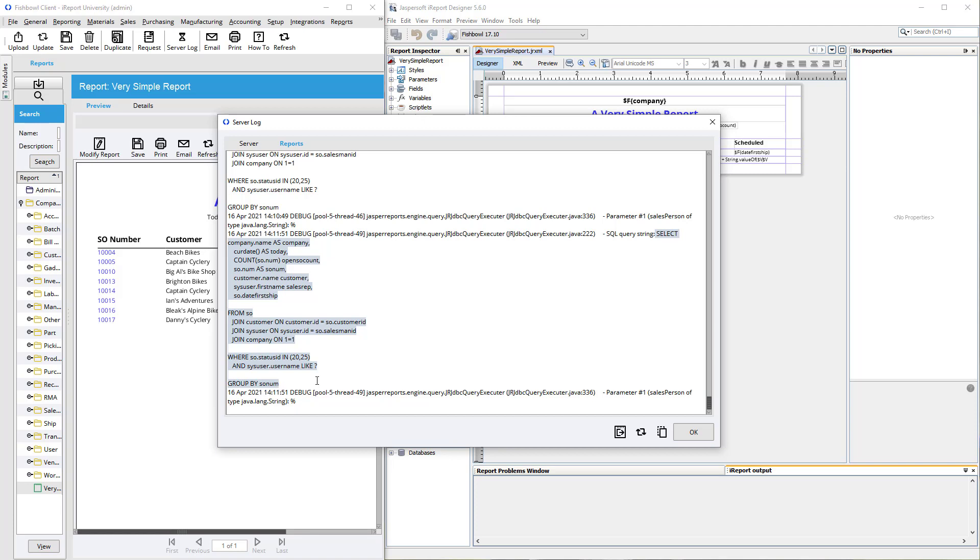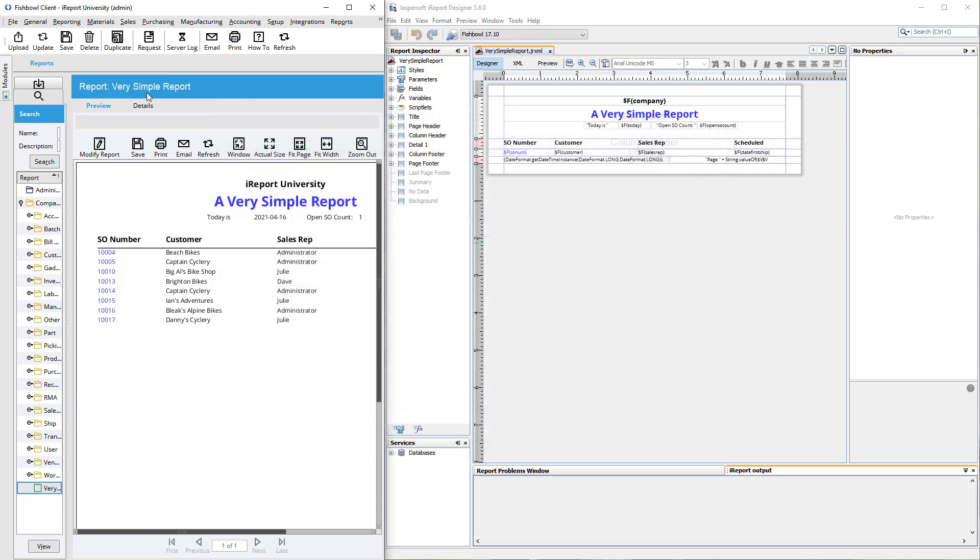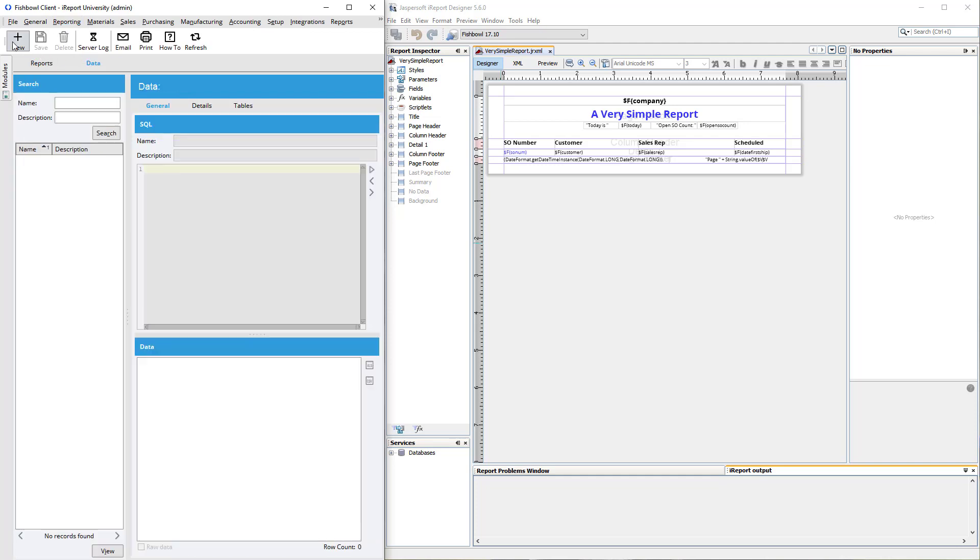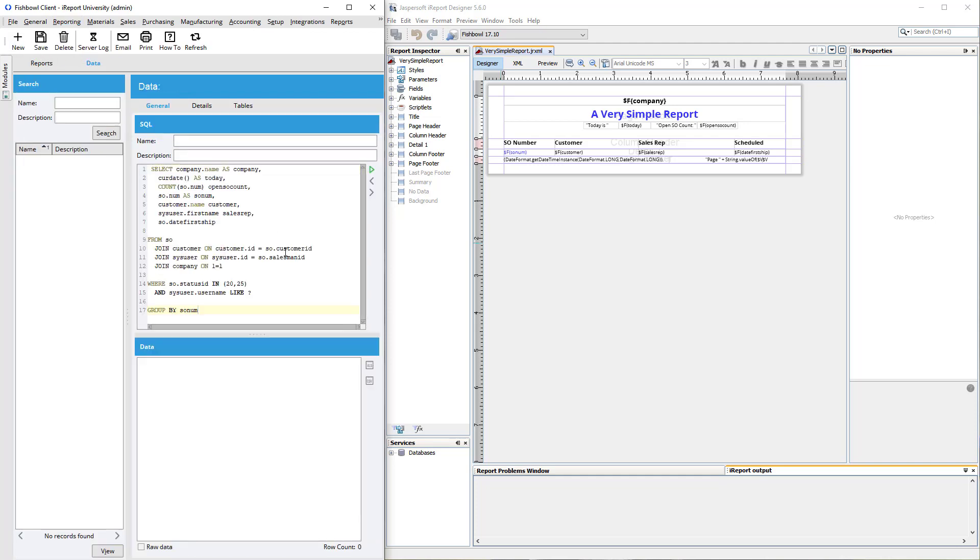But you can also, step two now, tip two, you can copy this or control C and you can take this to the data module, which is also under the reporting menu. And I'll click new and I can paste it right in there and I can run it here and do tests, which is much quicker than changing it in our report and compiling and testing it again in the fishbowl client. You'll notice here, however, there's a little question mark.